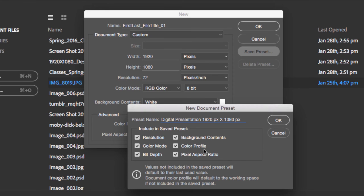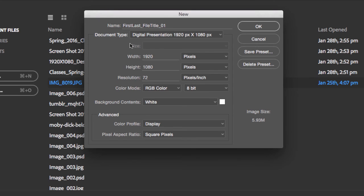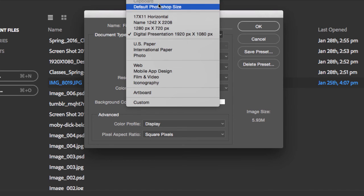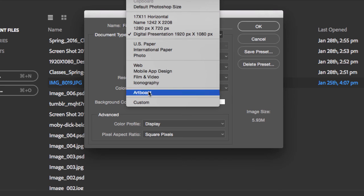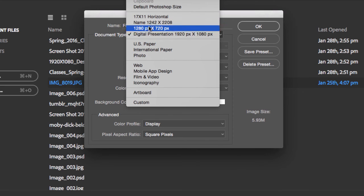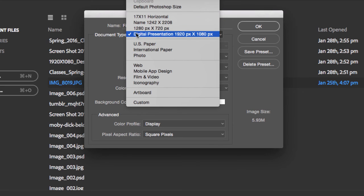Every time you create a new document, you can go to these presets right here. These are all the presets that come for free, and these are your custom presets.